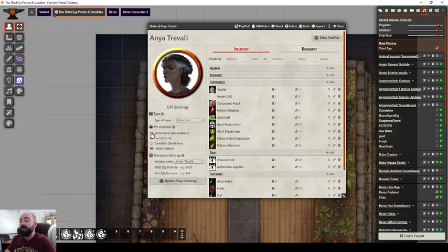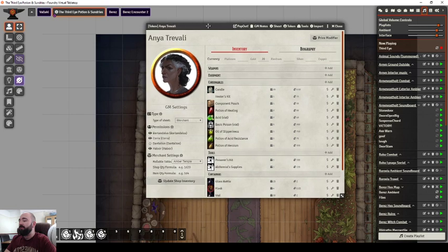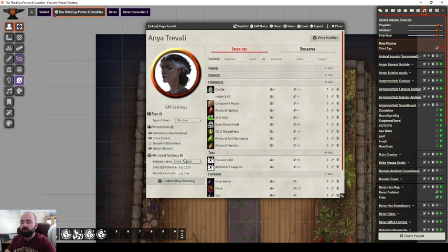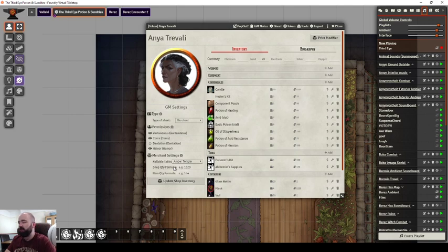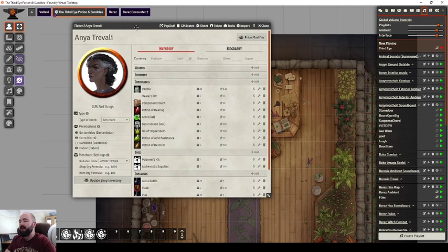In here there's options for merchant settings. If you just wanted to randomize what they had, you could make a table in Foundry, fill it with items, and then click merchant settings and it'll roll and add a random inventory. I don't think that suits Curse of Strahd and how I'm using it, so it's not a feature I've used yet.